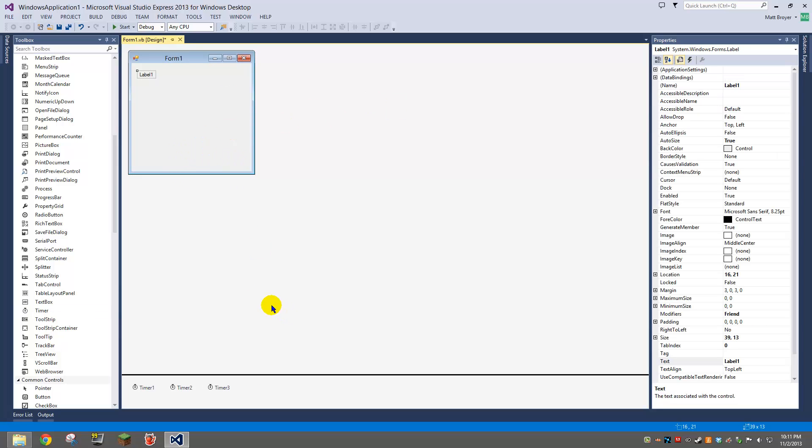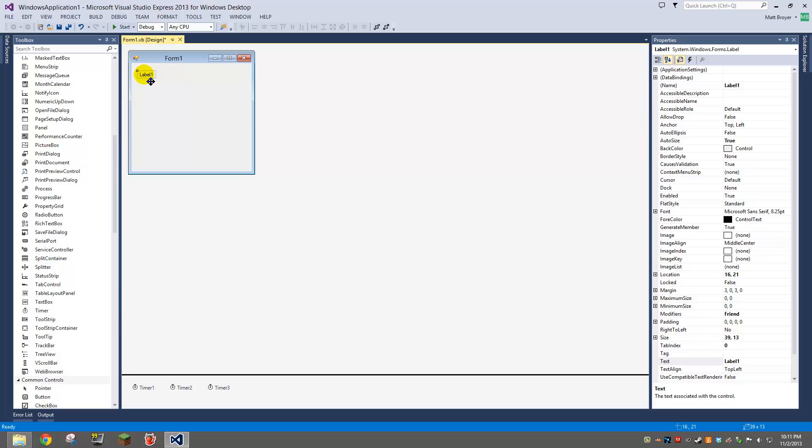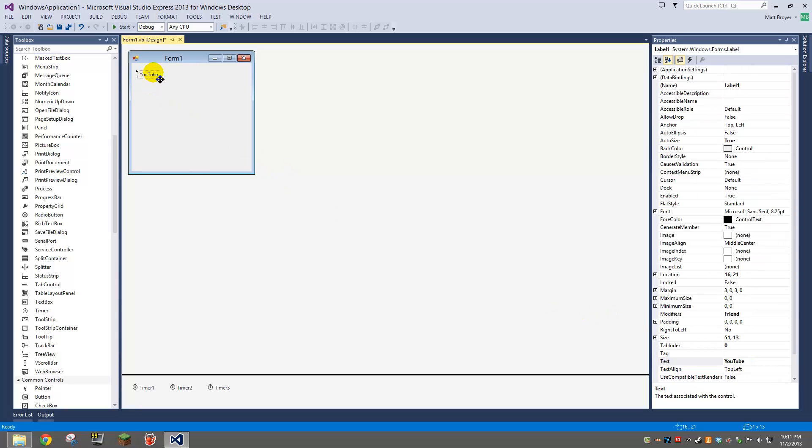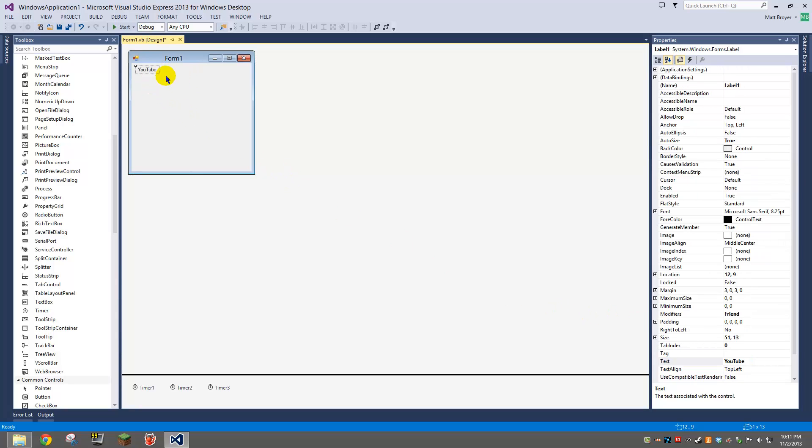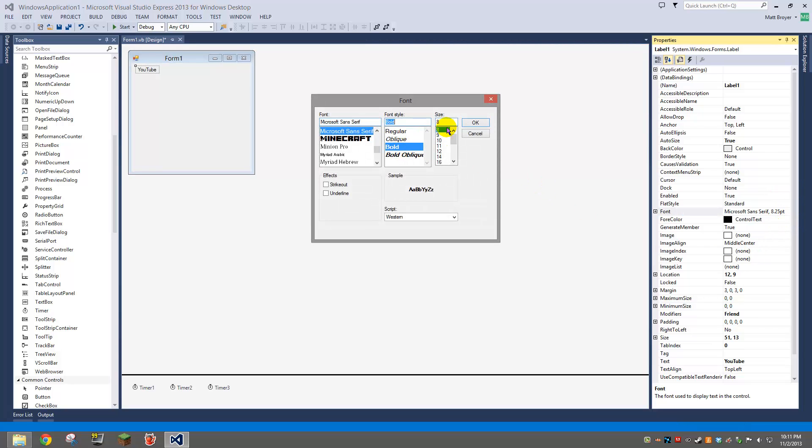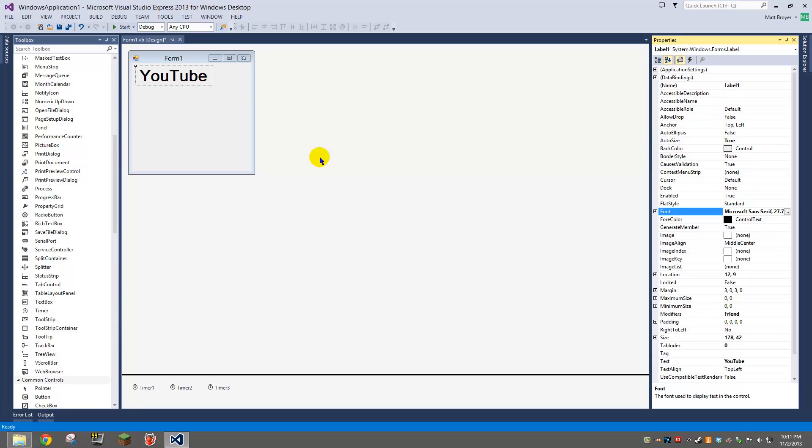So I'm going to change this. I'll make this bigger so you guys can see it better. Bold, 28, that should be good.